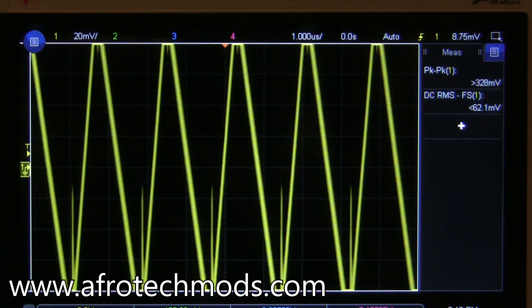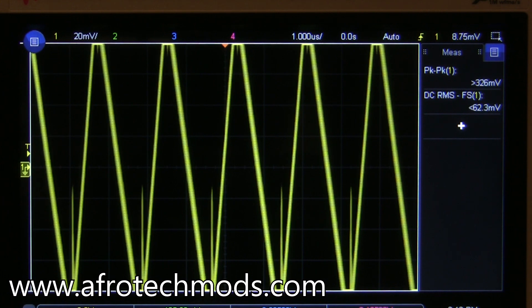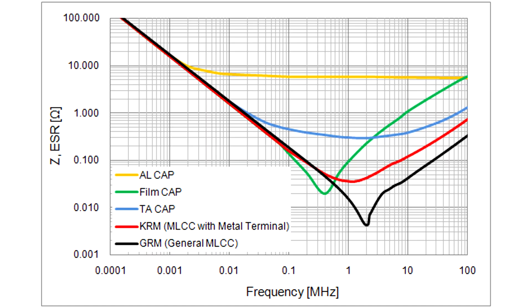This video is going to show you in detail the effects that choosing the wrong type of capacitor can have. The short answer is that different types of capacitors behave completely differently at different frequencies. This is not something they teach you in school, and if you don't know it you're going to get nowhere with electronics.